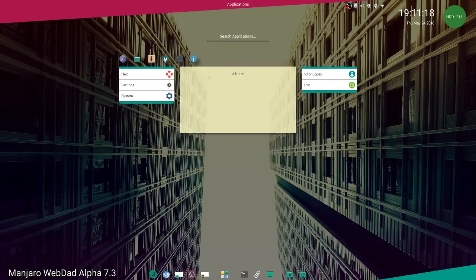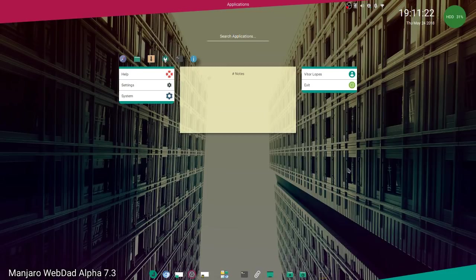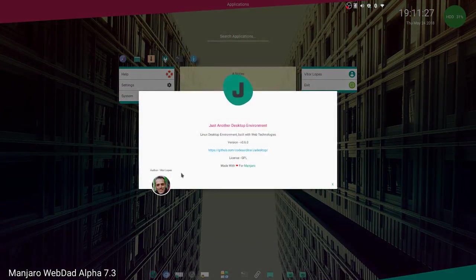Hello everyone, I'm going to talk about Manjaro WebDAD and the Jade desktop.